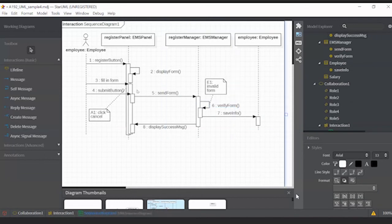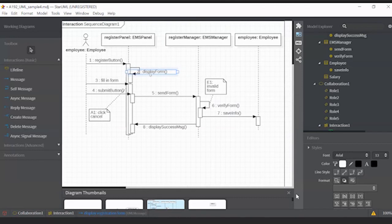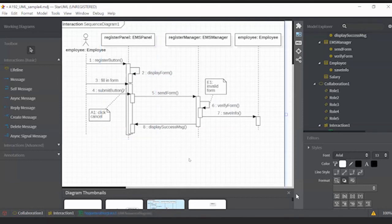Now we have matched all the objects with their respective classes, and the relevant messages have been converted into operations or methods. We'll go back to our class diagram.